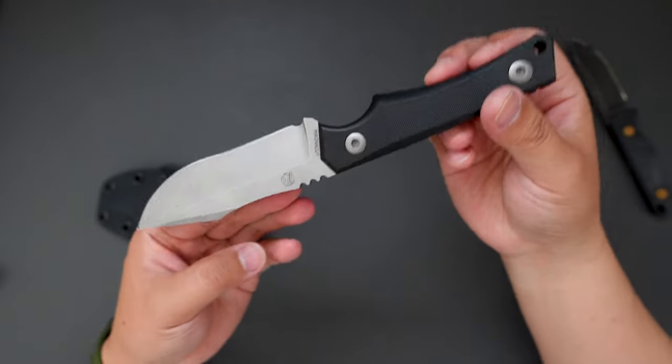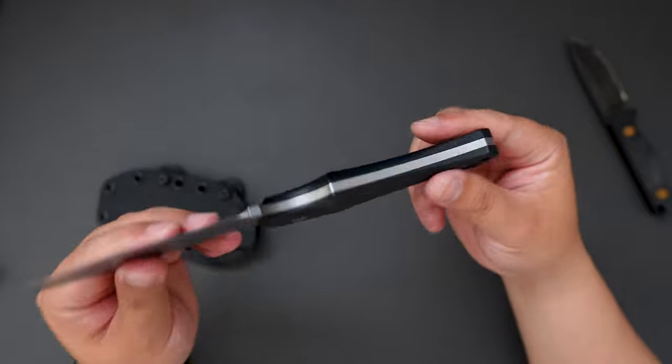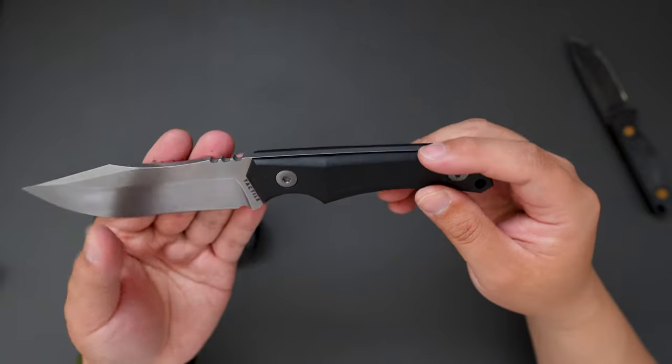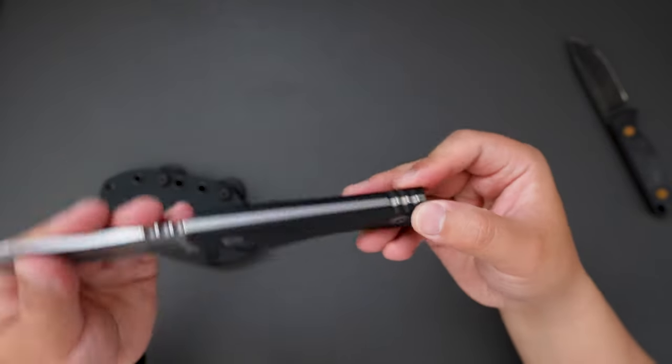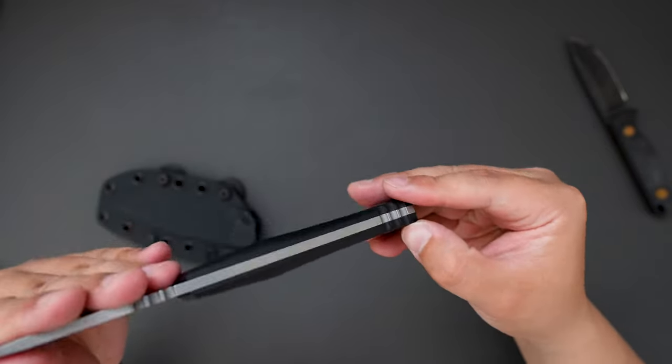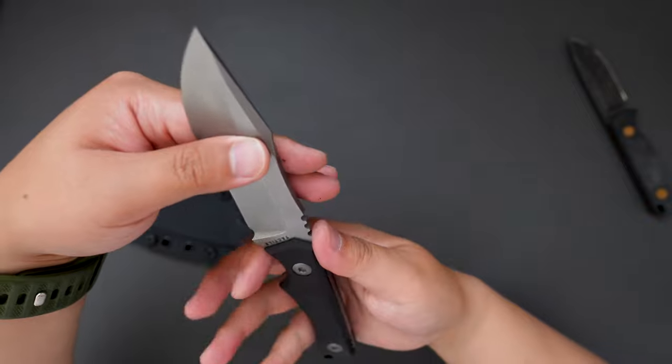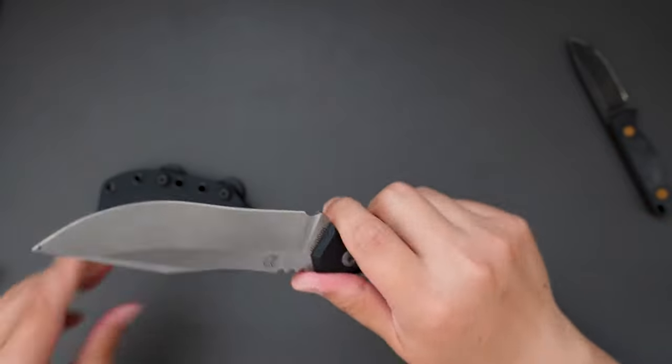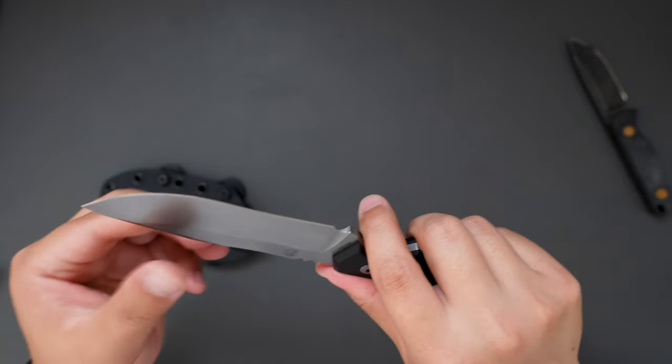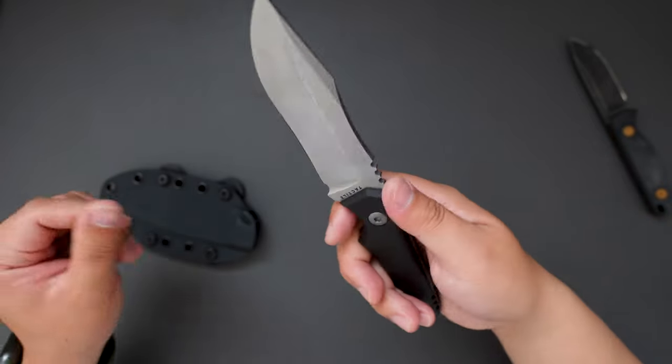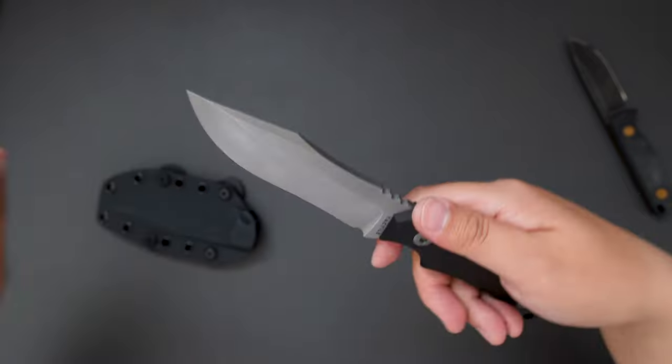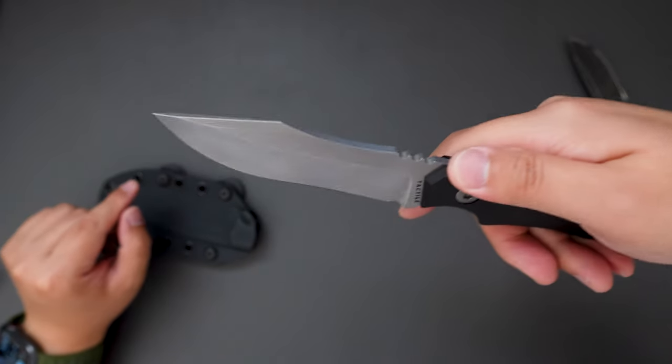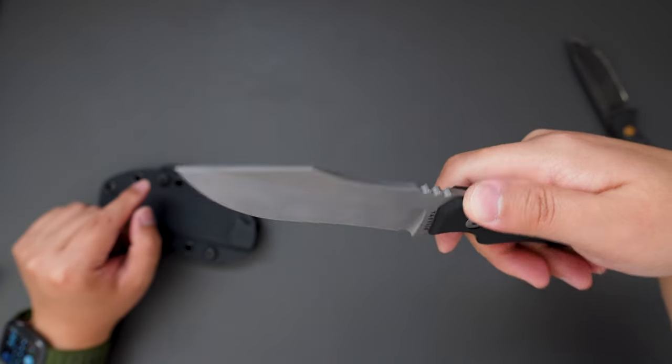As you can see, this one is a fixed blade. The handle material is Rich Life and the blade steel is Magnacut. Look at this blade shape. Super badass looking.